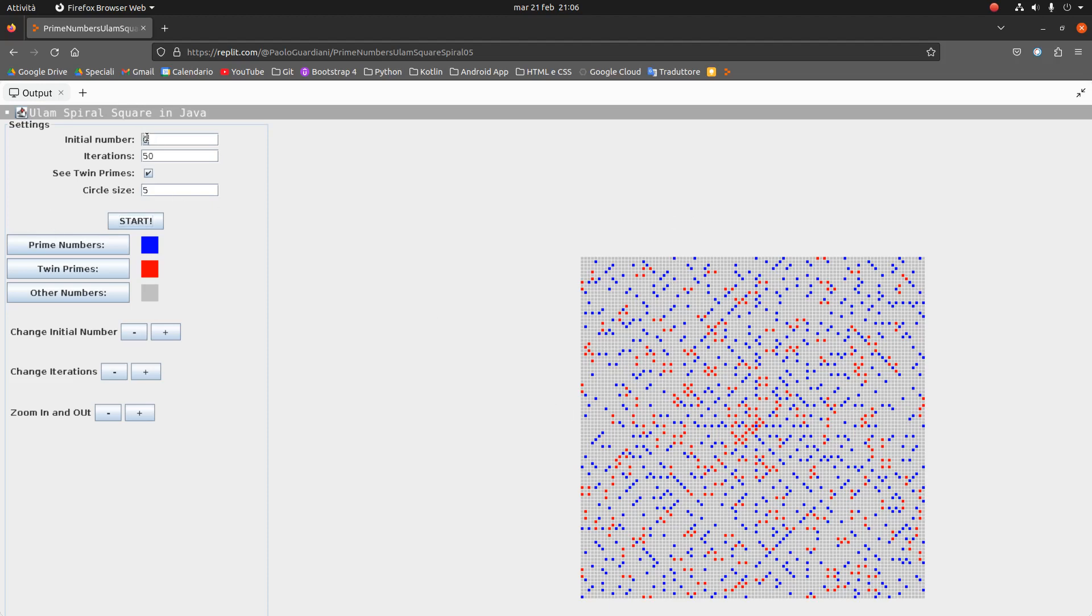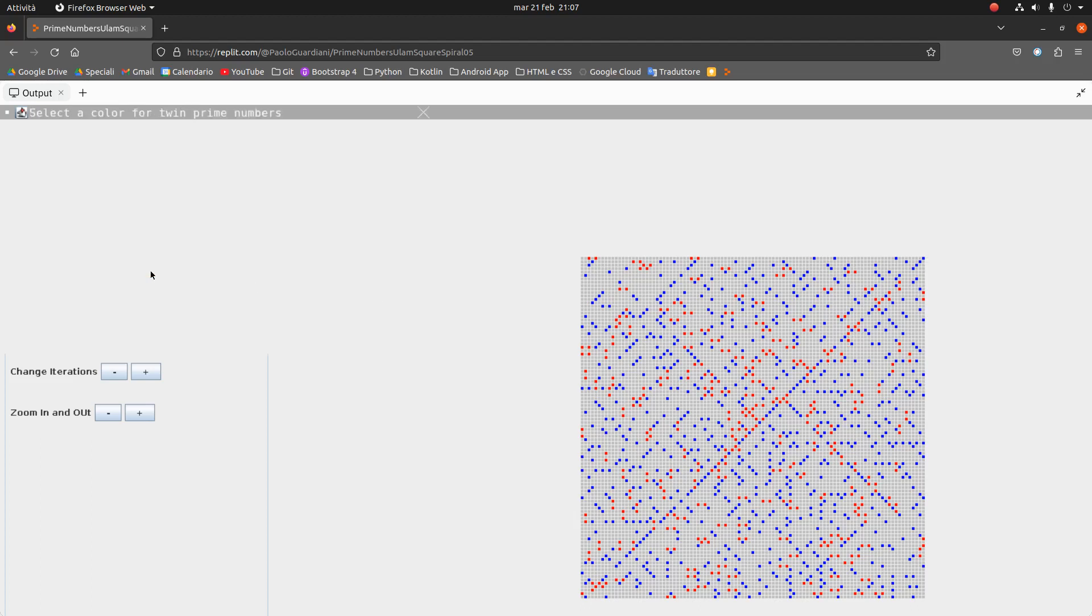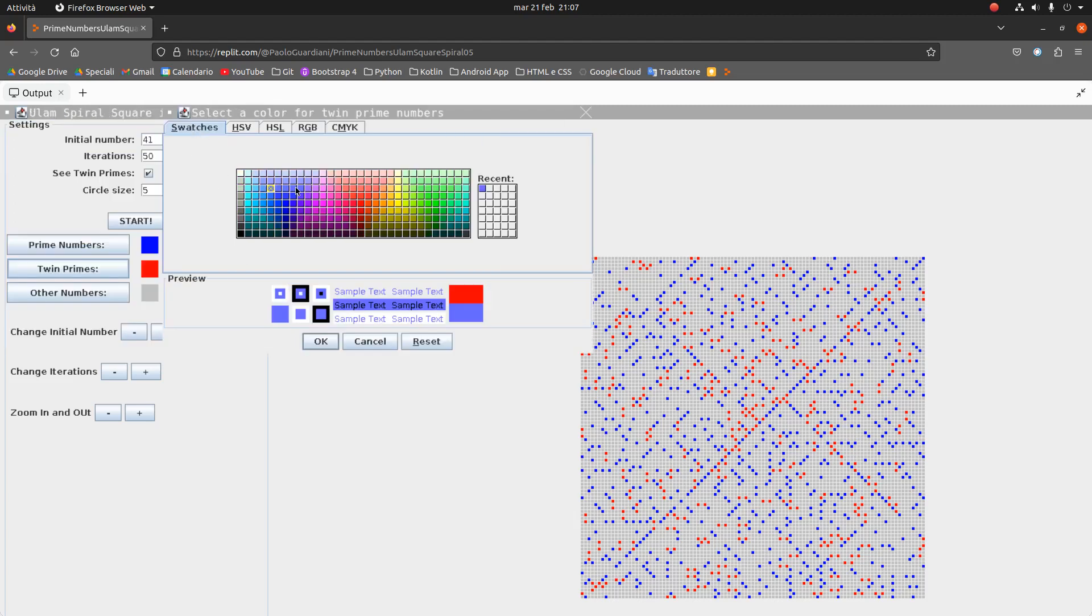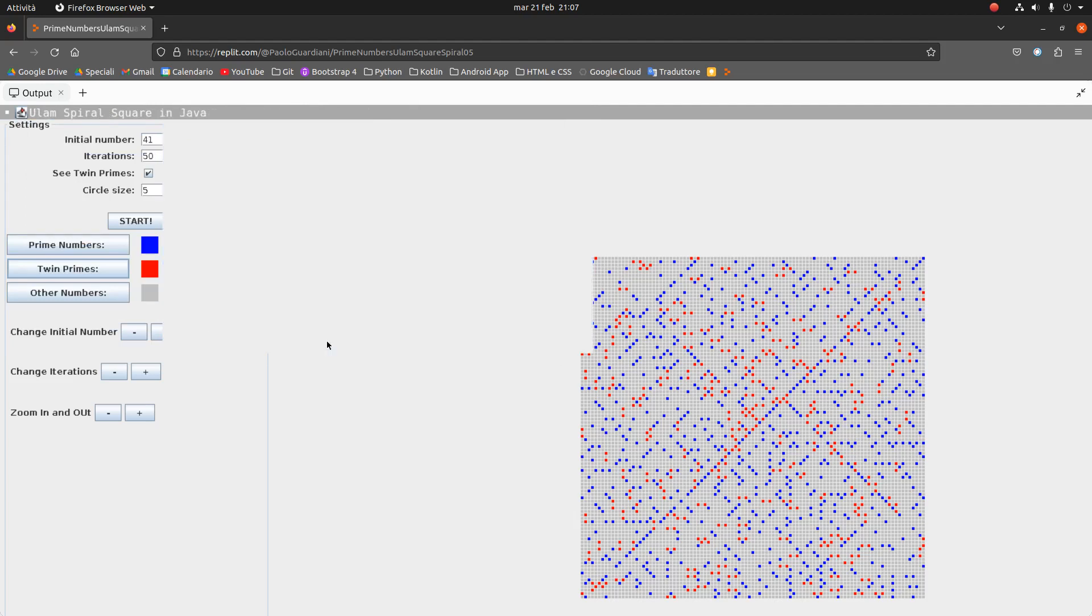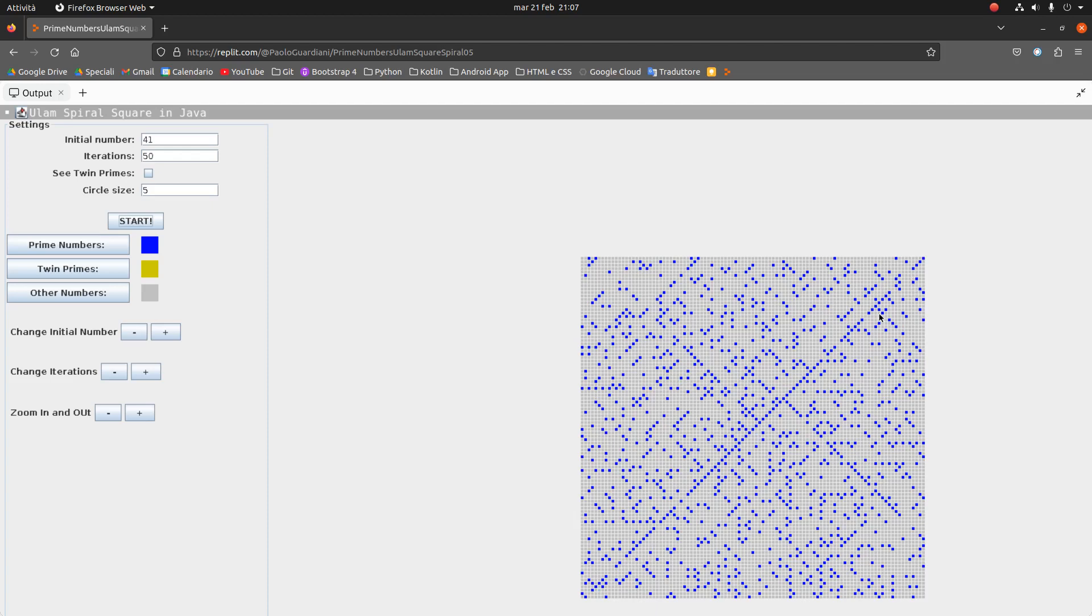So here you can put 41. 41 is a number interesting, because if you put 41 at the center, you will see a large, very large diagonal in which there are many, many of these patterns. Also here, if you want to change the prime numbers, you can do it. But now, okay. Okay, but to see the diagonal, perhaps it's better to eliminate the selection of twin prime numbers. And so you can see from 41, there is this beautiful diagonal.